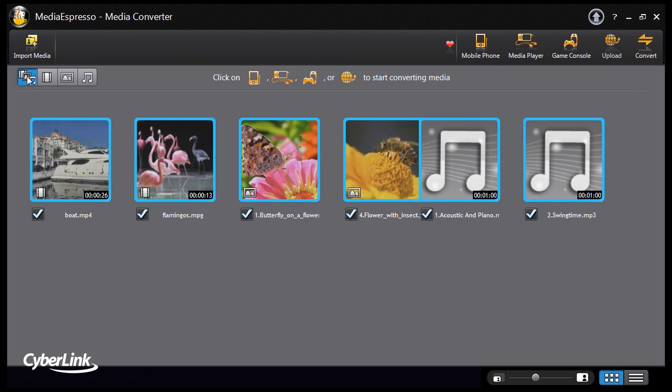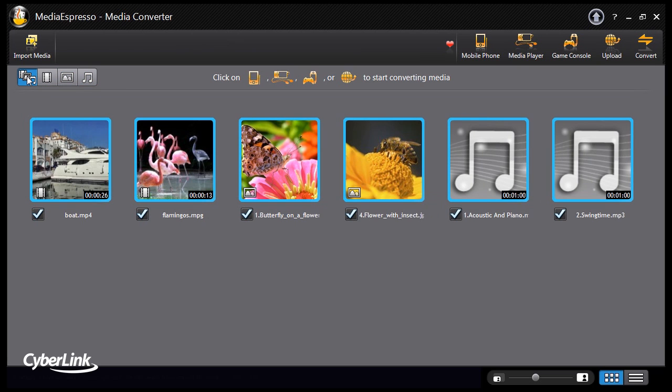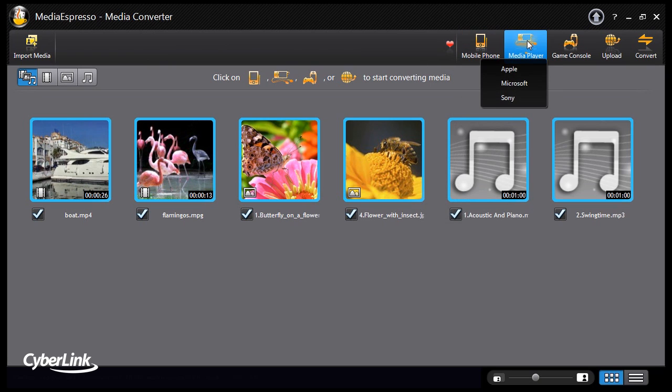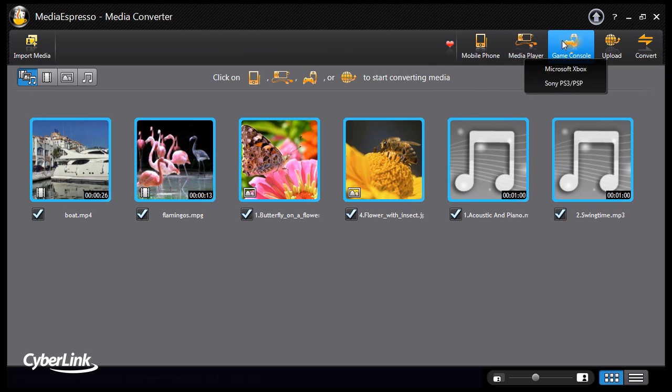Media Espresso converts content for over 70 different devices, mobile phones, media players and game consoles. You can also upload to YouTube and Facebook.